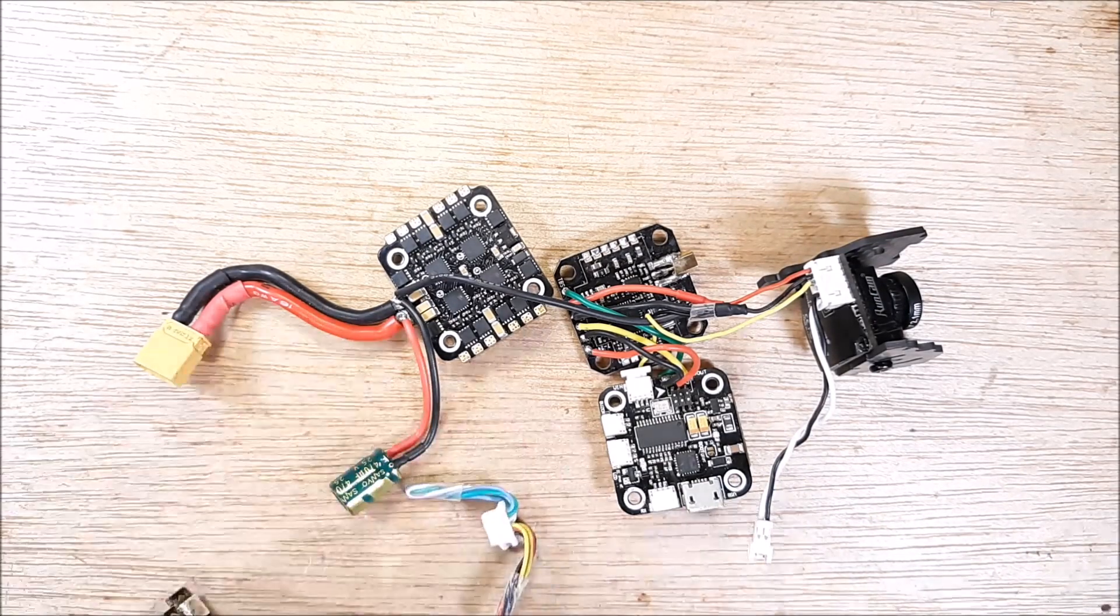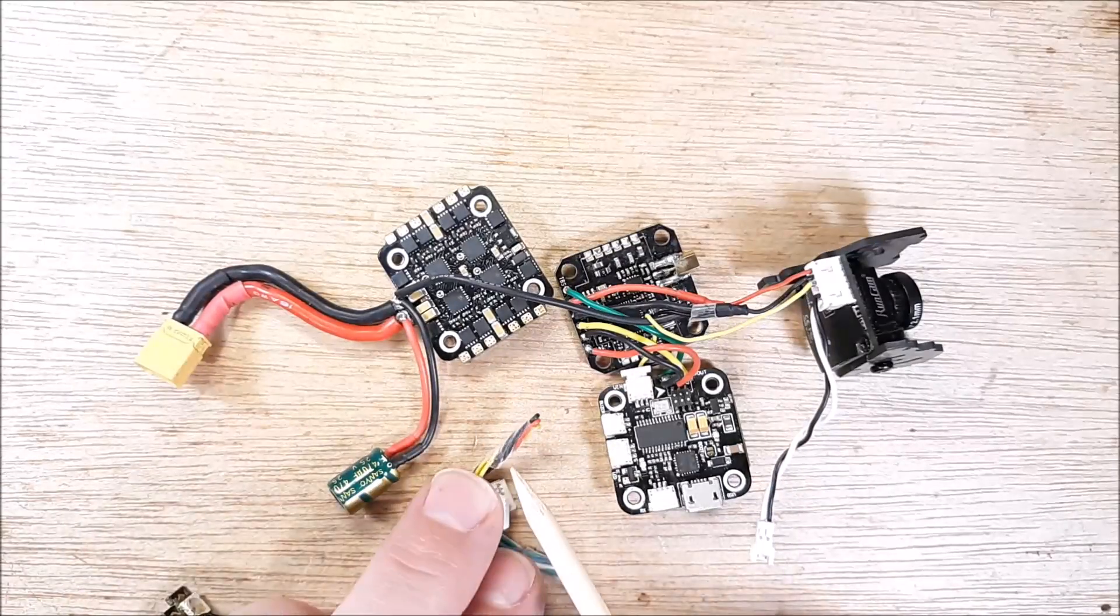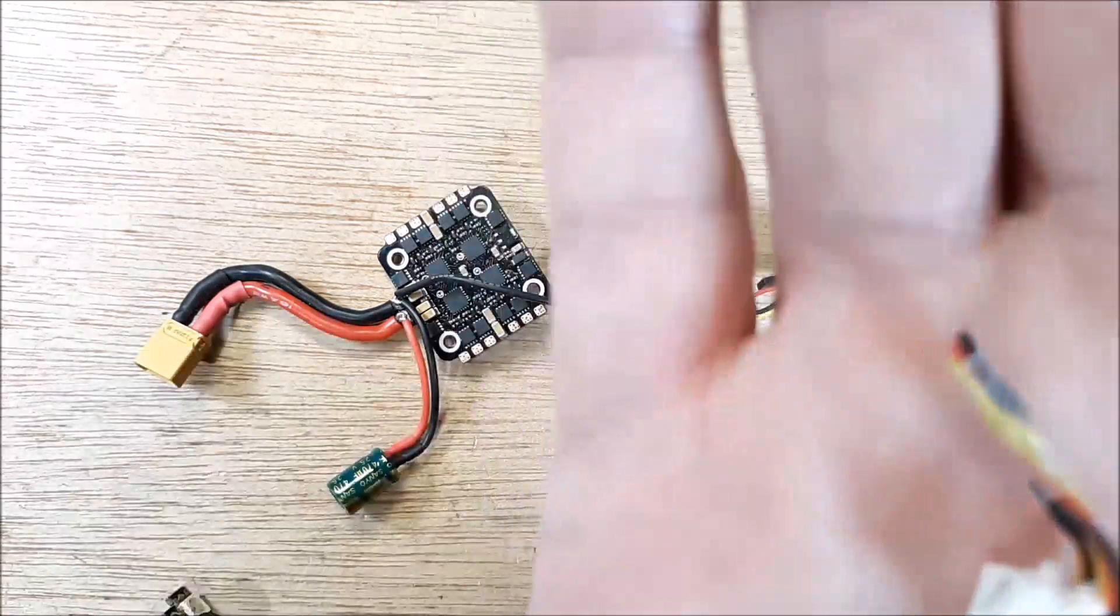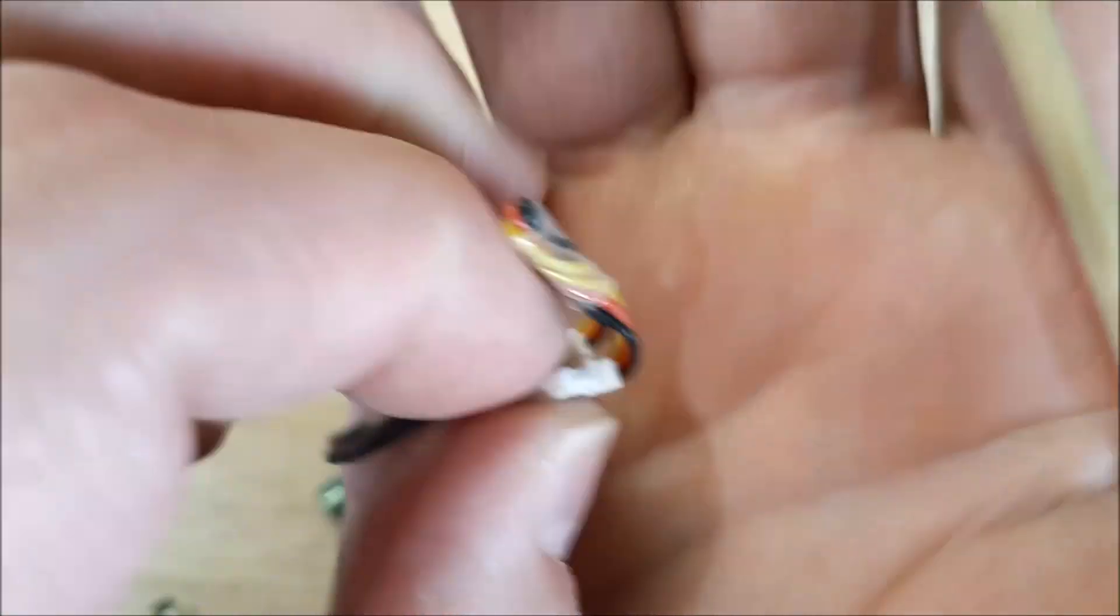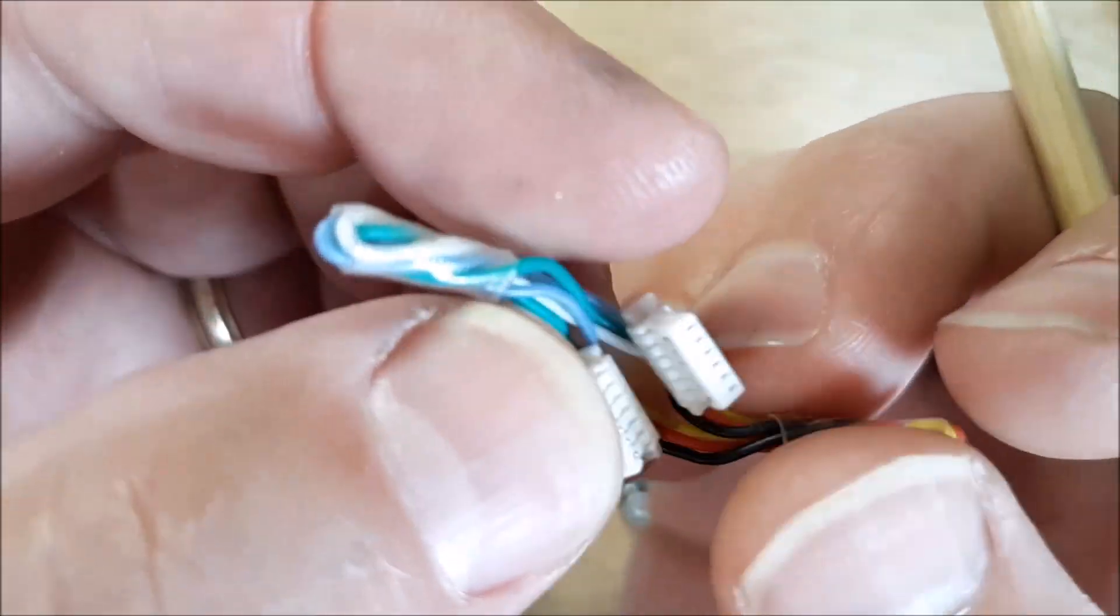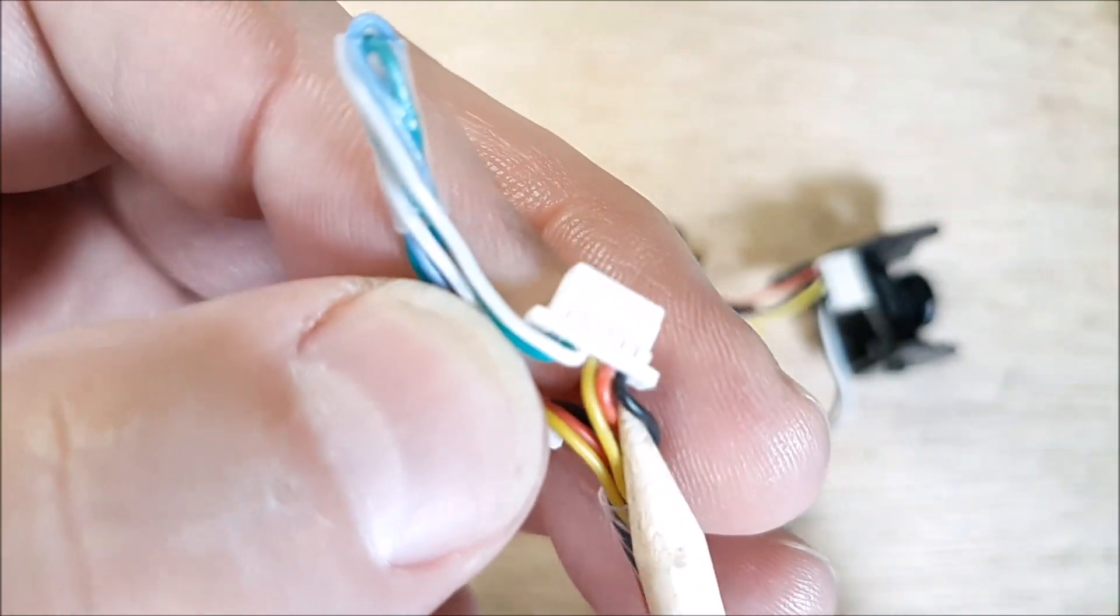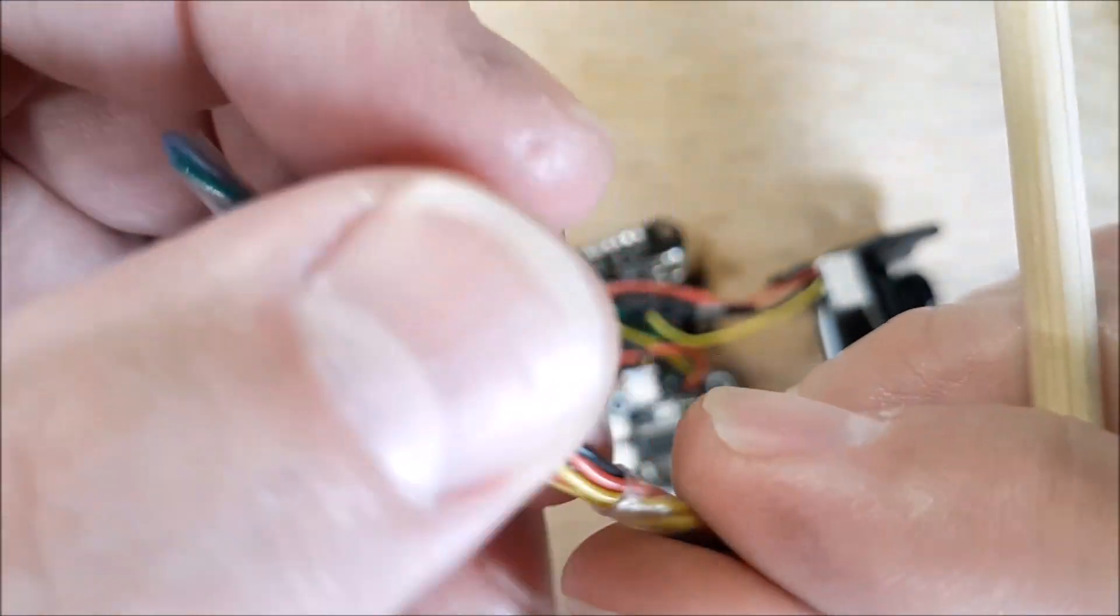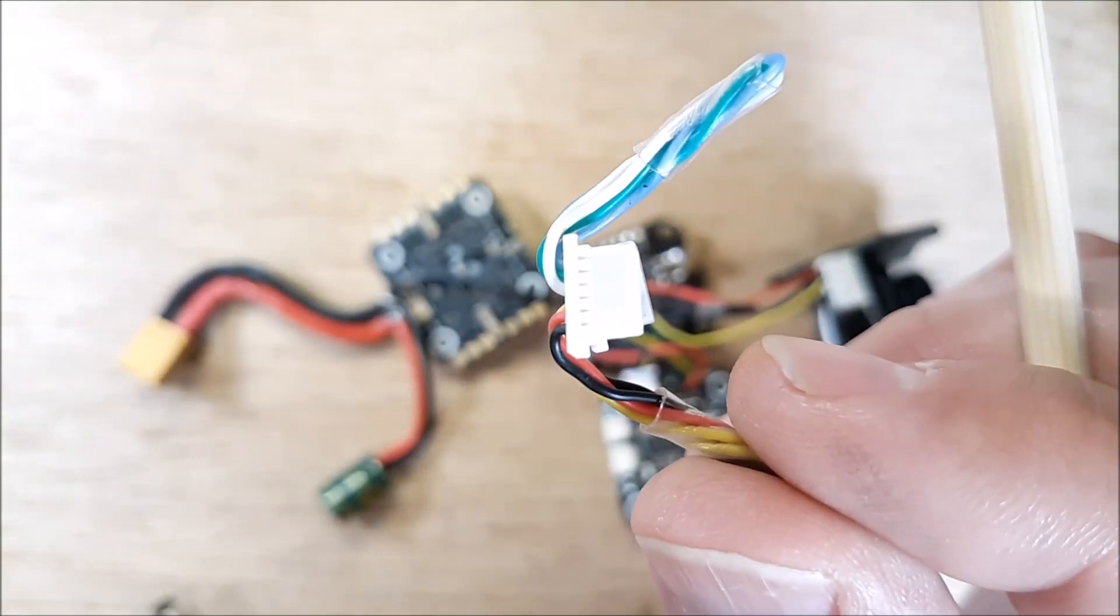The problem is the amount of current that goes through this system. You see this little black wire? This goes from your ESC to your flight controller. You see that little tiny ground right there? That little ground is the only ground between your ESC and your flight controller.